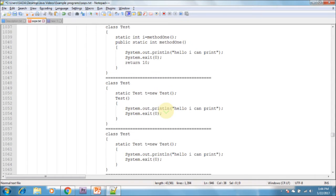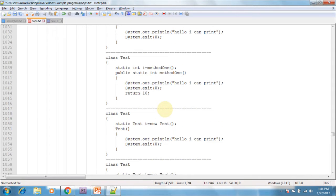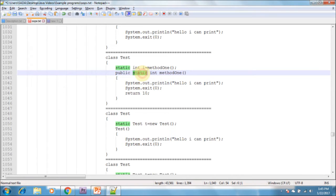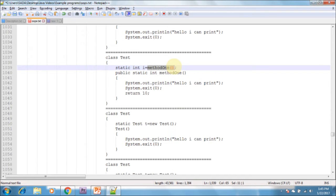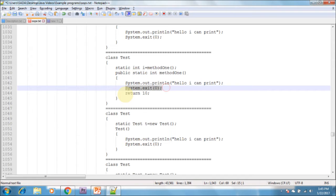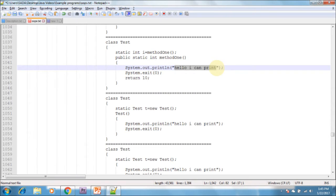Without using main method and static blocks, it is still possible to print some statements to the console. Here I am creating a static variable i, and creating a method called method one which is static and returns an integer value. From the static variable assignment I am calling method one and putting the returned value into i. Inside method one I am printing 'Hello I can print', exiting the program, and then returning the value 10. When compiled and run it prints 'Hello I can print'.